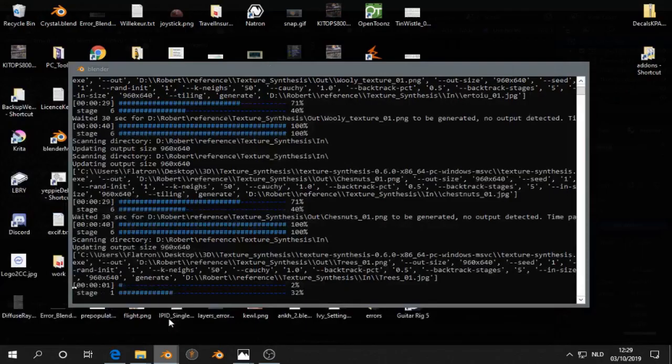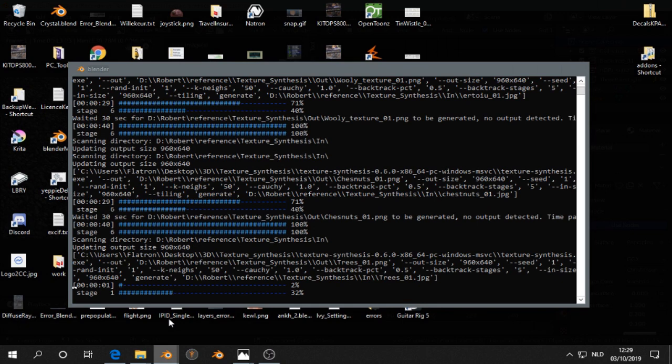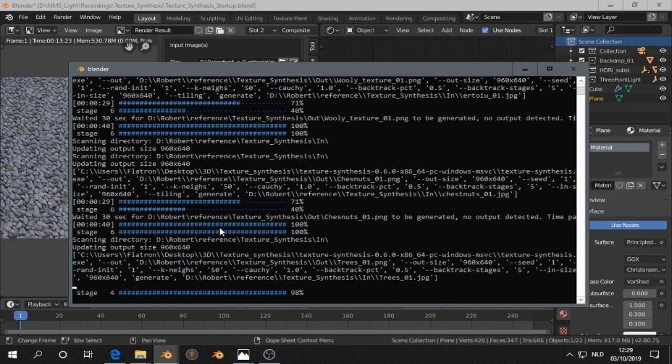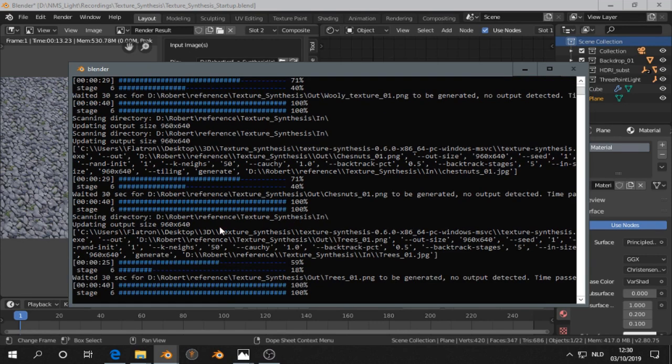This time we disable tiling and then we give this a name: Trees. I always forget the name, System Console. We see here the progress. Let's check what happens in this case. So it's finished it seems.